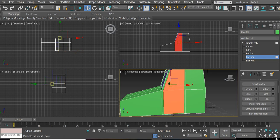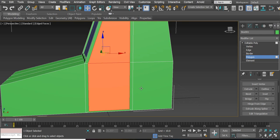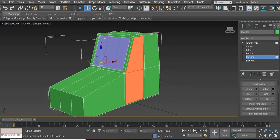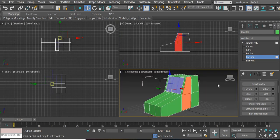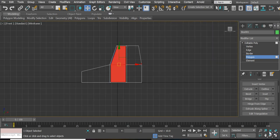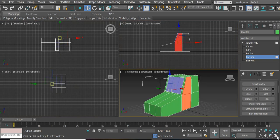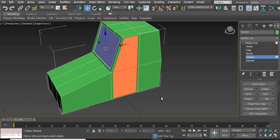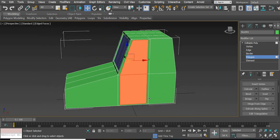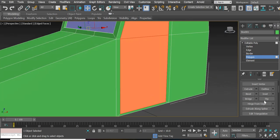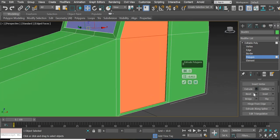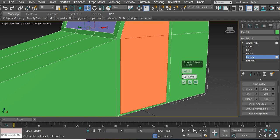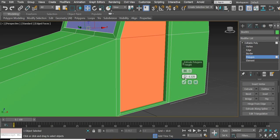Now I'm clicking on this button here to make this viewport big. You can make any viewport big and small by simply clicking here and going back. After we create the inset, we extrude it inside a little bit. If you want a little bit more you can go more, but I think a little bit is good enough.